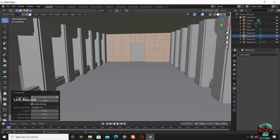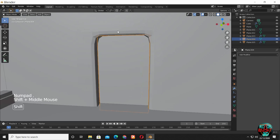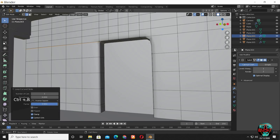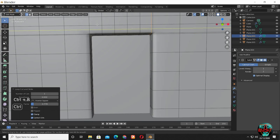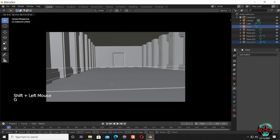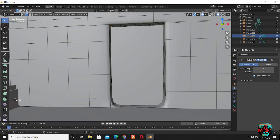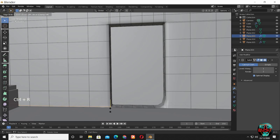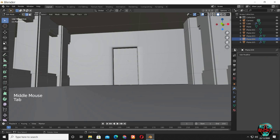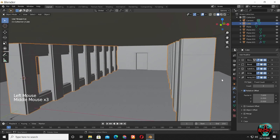It's the same process again. After adding a Subdivision modifier you can see it's messed up — we can manually fix it by just adding additional edge loops.